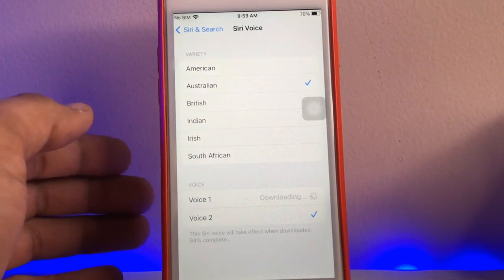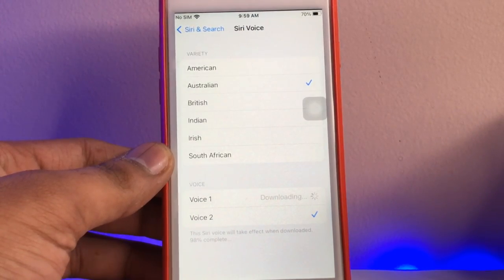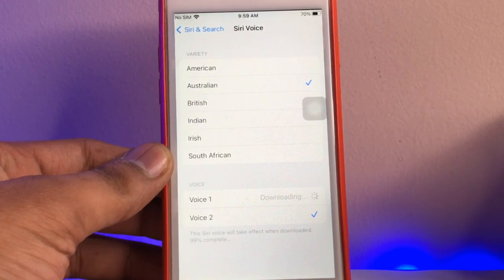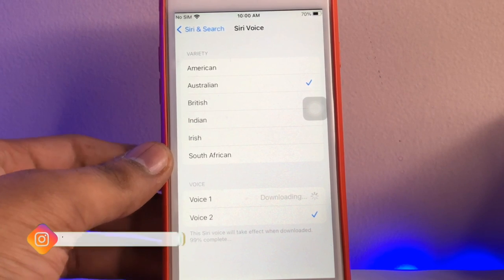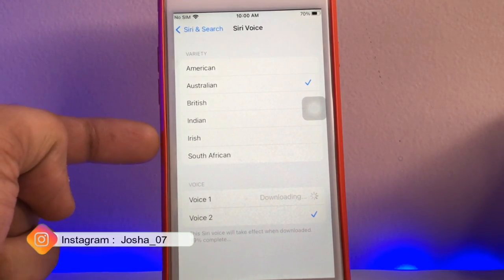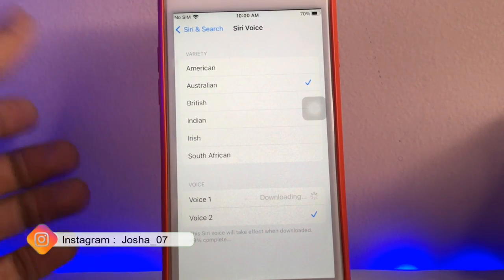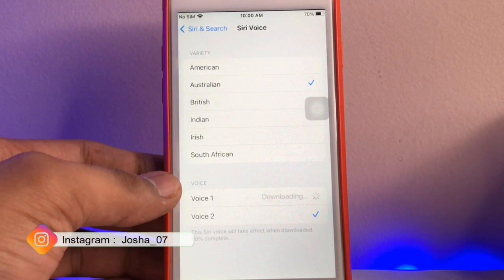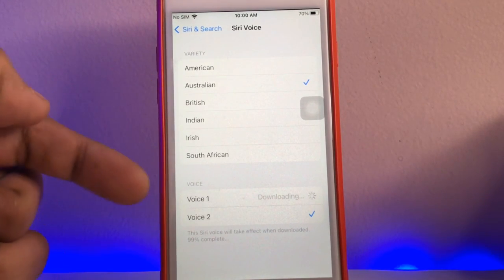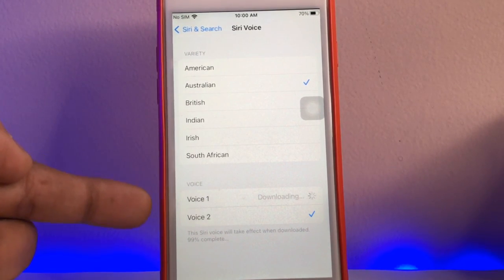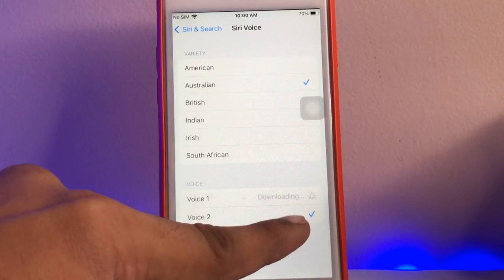Here we can change the accent. You can choose American, Australian, South African, Irish, Indian, or British. You can select according to your preference. I have selected Australian.